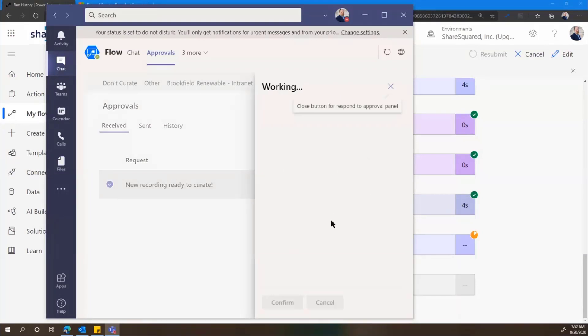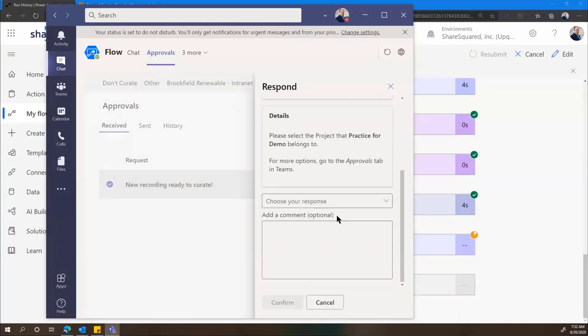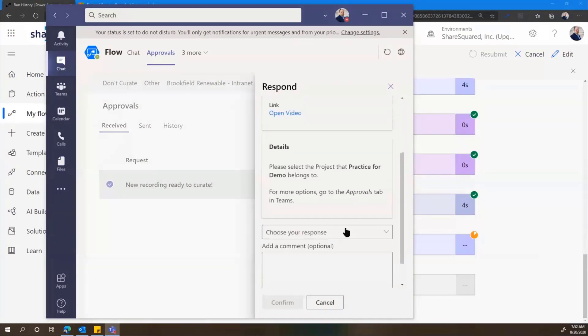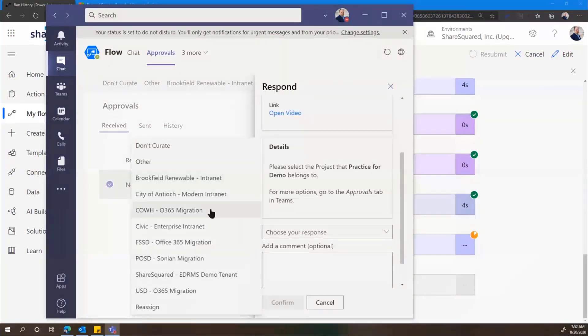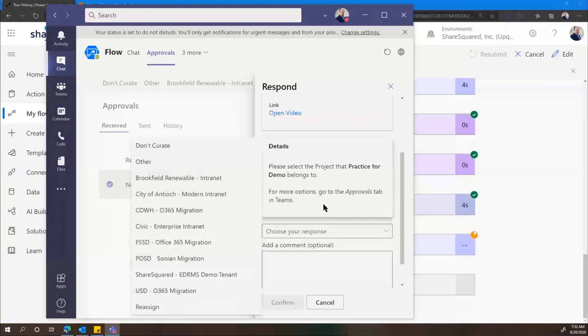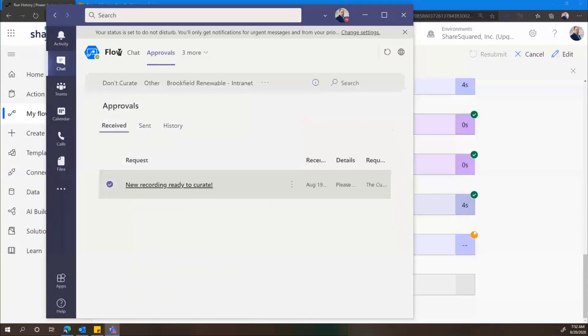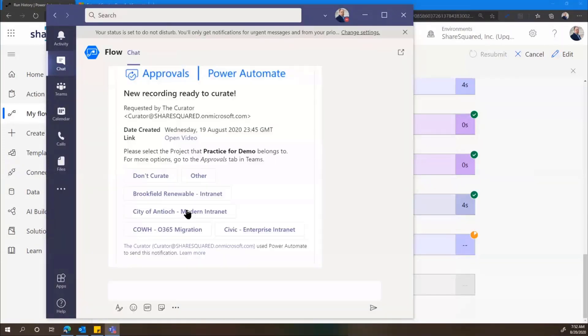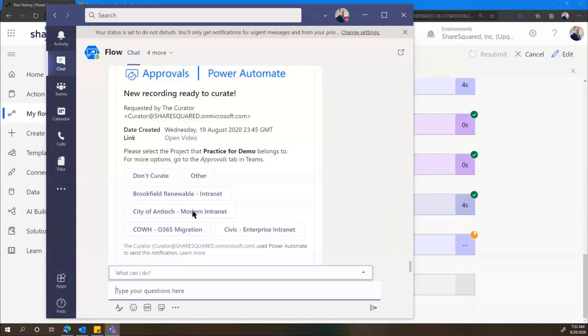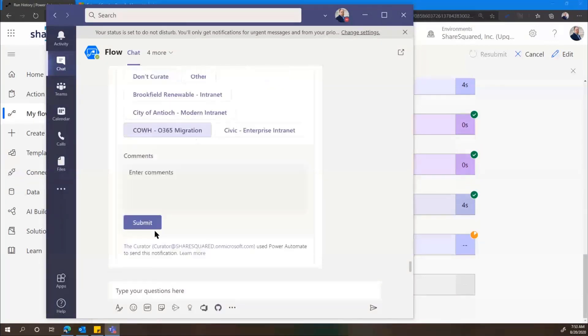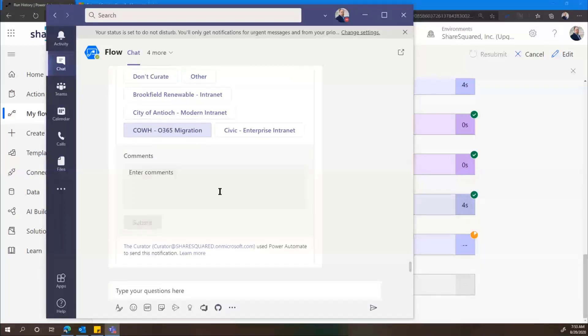But if we look at the same thing in the Approvals tab, we get to see a much larger list. So let me just find this one, and I scroll it down here. And then here is the larger list of projects. So I'm going to use the adaptive card version to respond to this one. And let's just pick the project here. And I'll just hit Submit.